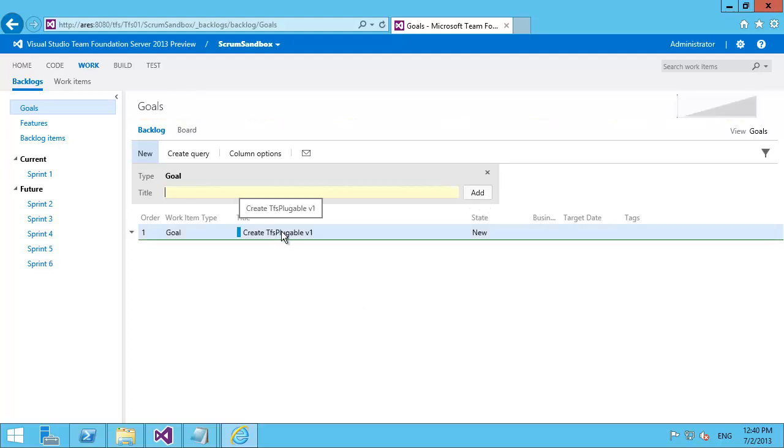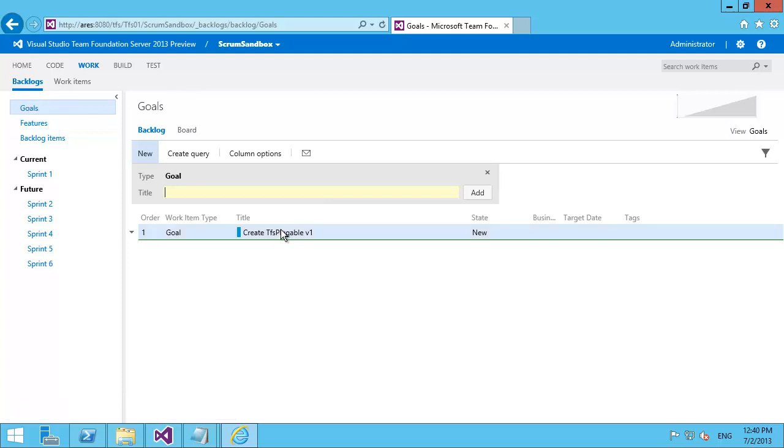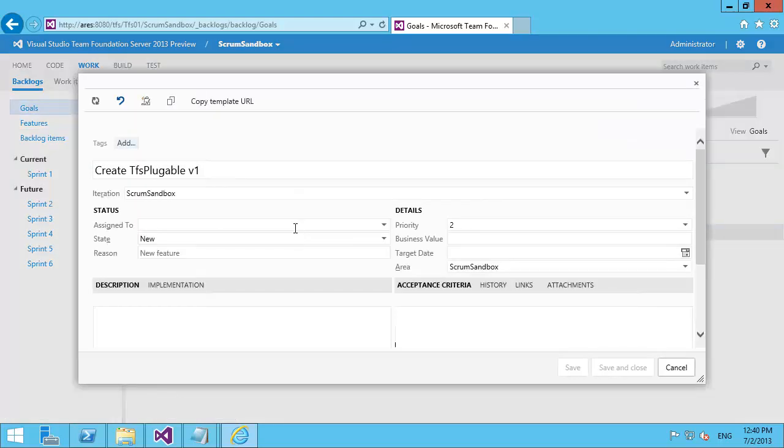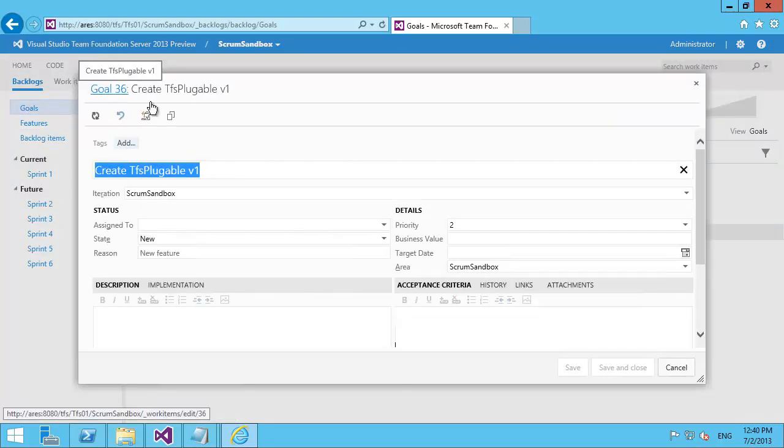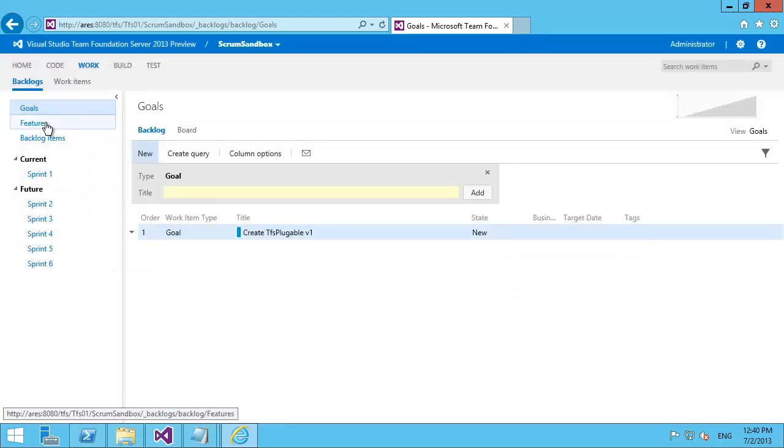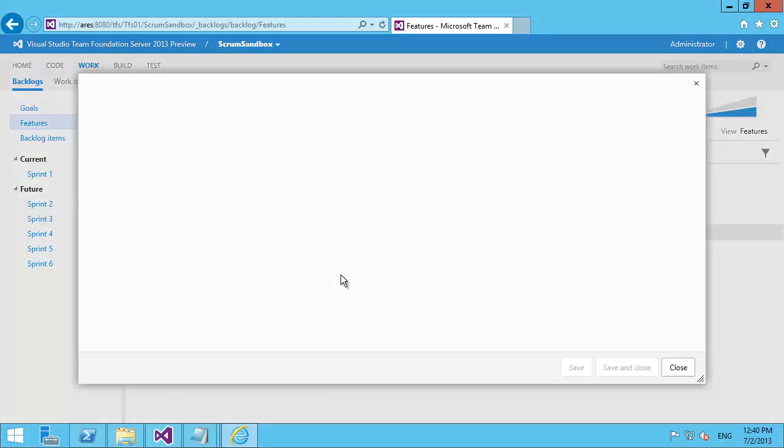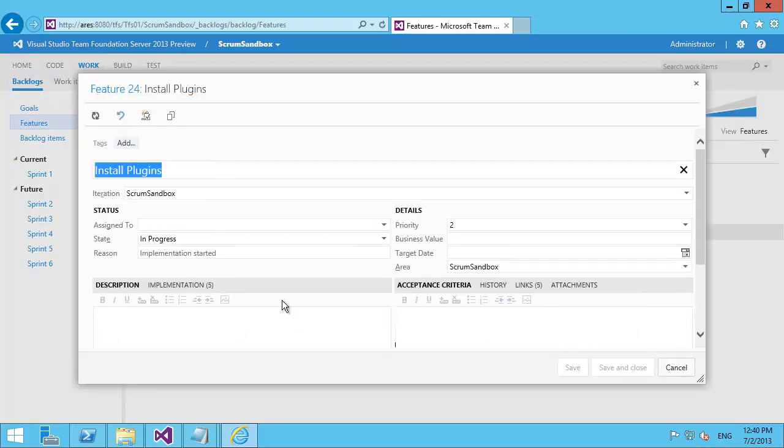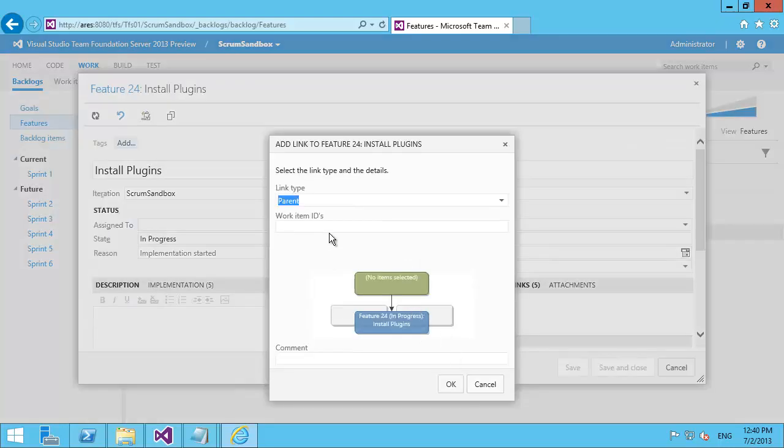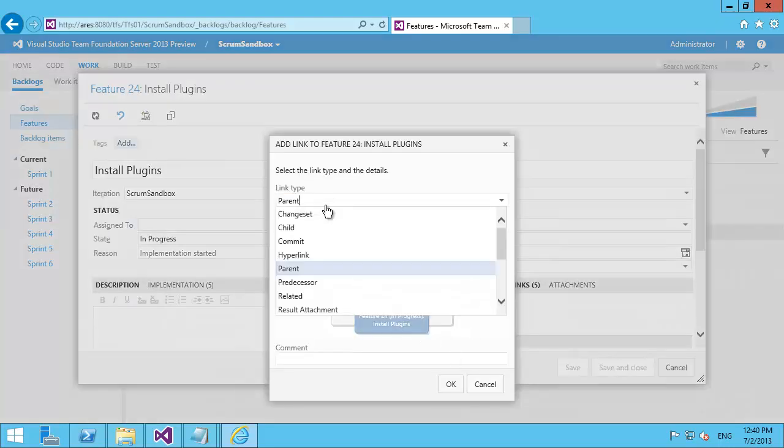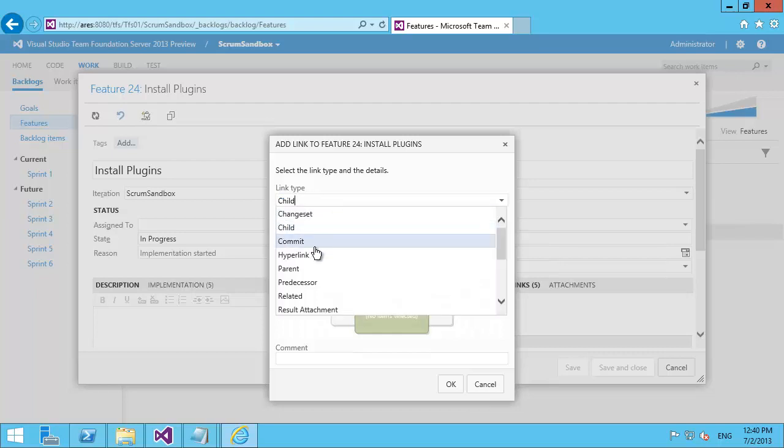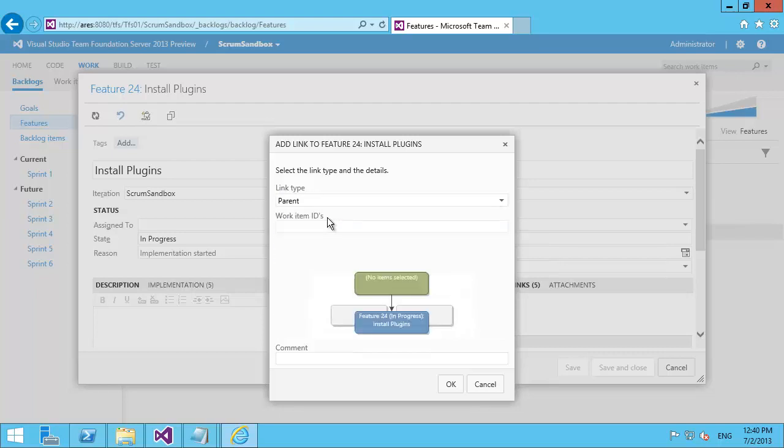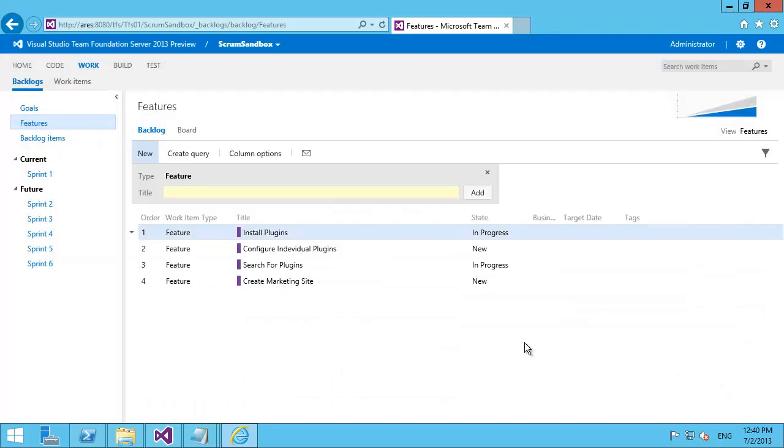And then I can link that to features. Unfortunately the easiest way to do this is to know that this is goal 36. And to go into features and add as a link in here. Let me add as a child. Oh no as a parent. 36. There we go.